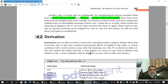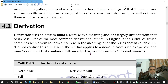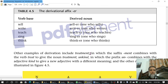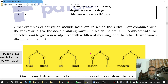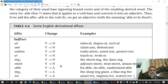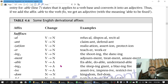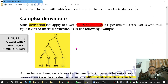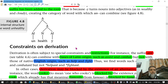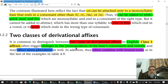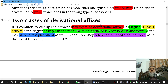We have been discussing derivation as our main topic. In derivation we discussed several items drawing from George Yoel. We discussed English derivational affixes, then complex derivation as a separate short lecture, then the constraints on derivation. And now today's topic is two classes of derivational affixes.